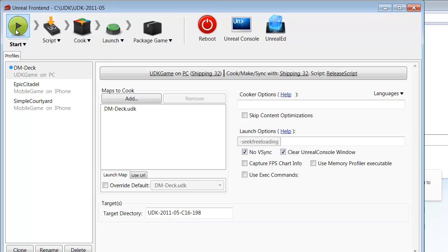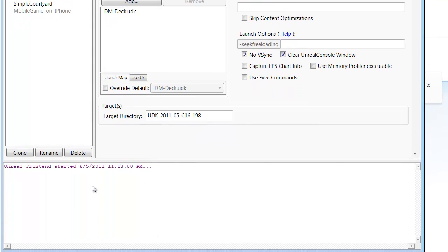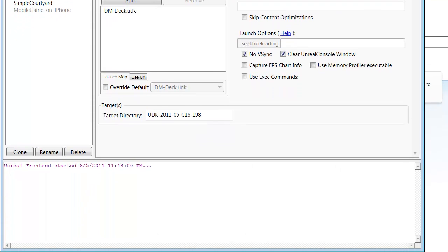For the case of time, we've already got ours all set up. Once you've clicked this button, the log here will display all of the processes that are going on. It will show all of your files being compiled and then cooked and then packaged. And in the end, it's going to give you a nice, finished installer.